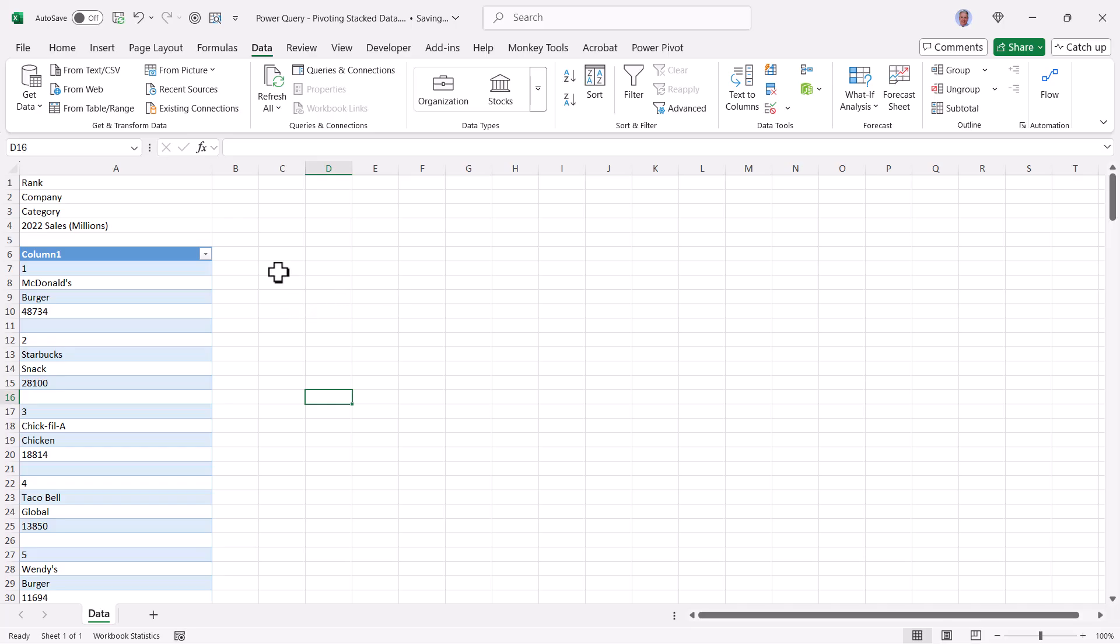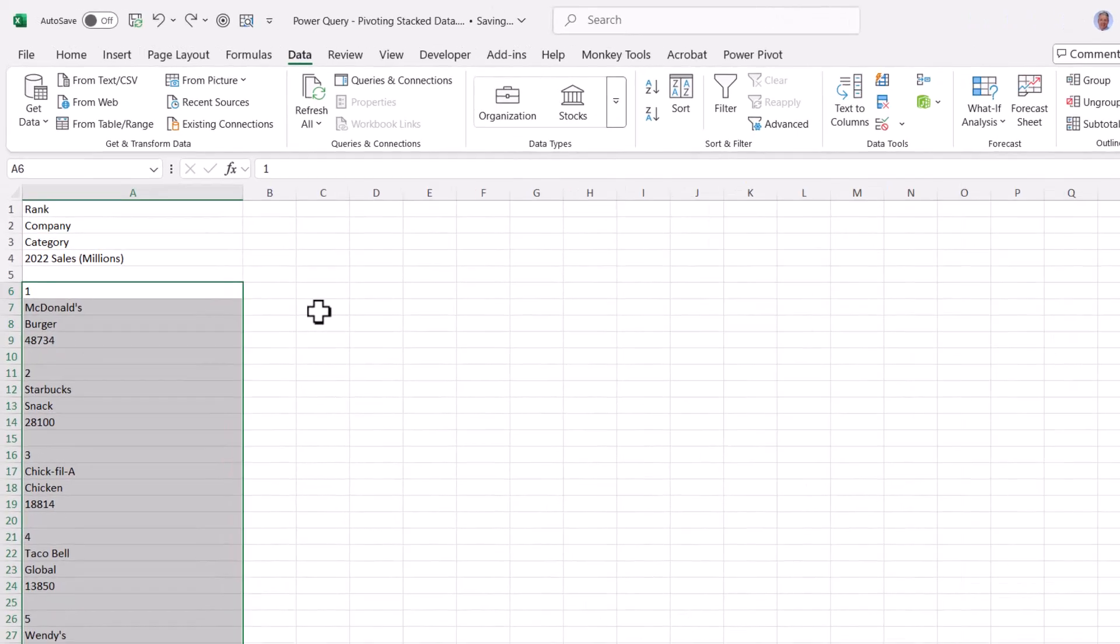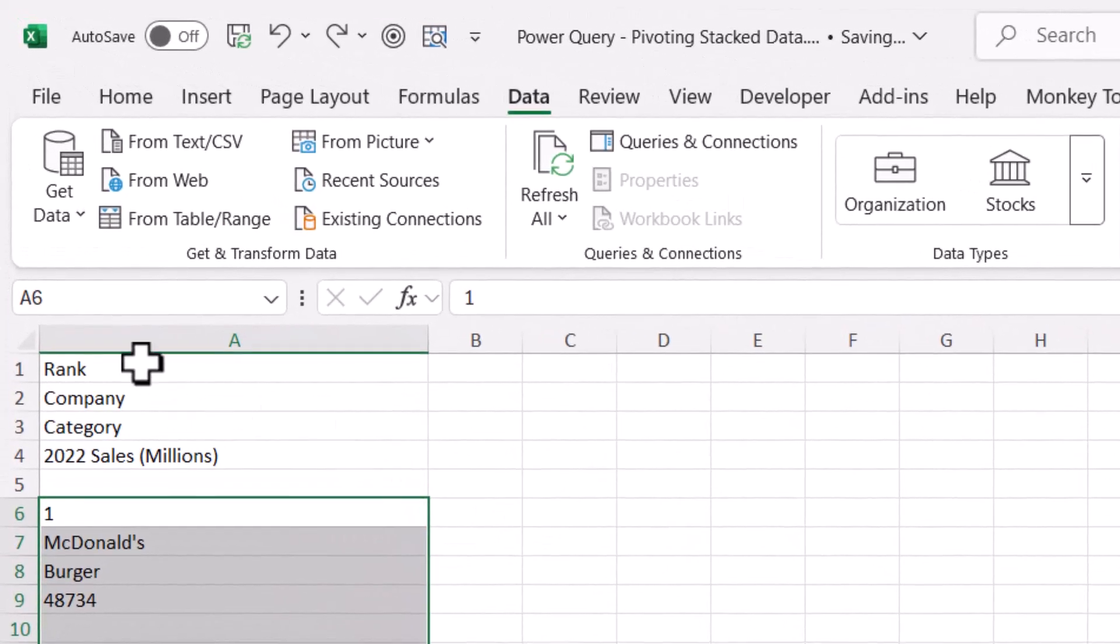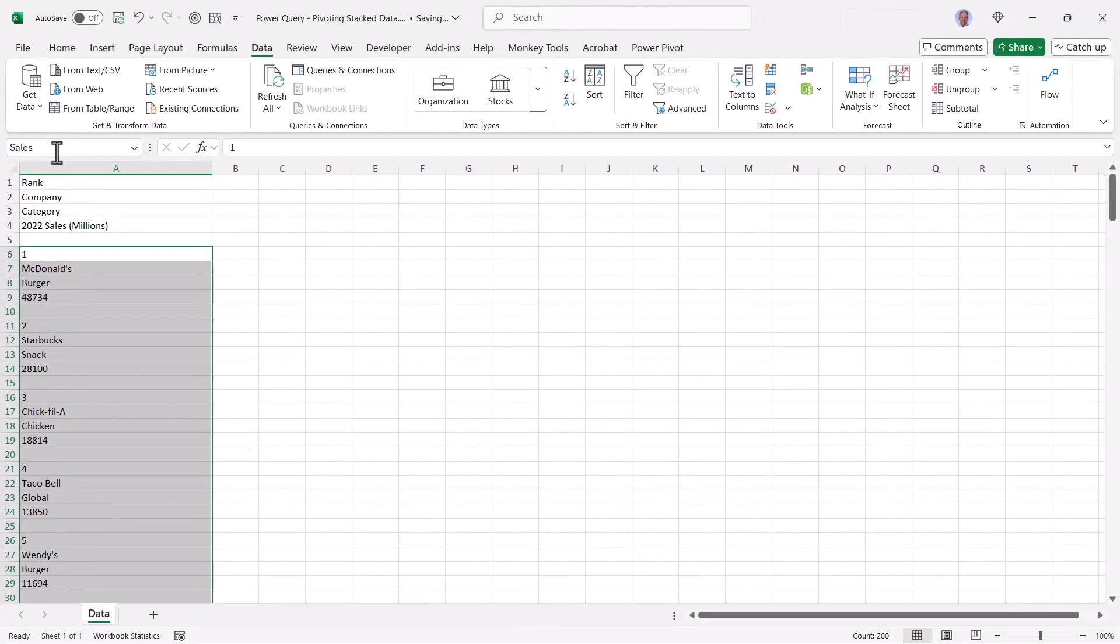Here's how we can keep that from happening. I'm going to hit undo. Let's take this highlighted range and give it a name like sales. When you give a range a name, this prevents Power Query from doing that table upgrade.